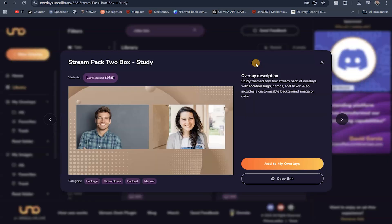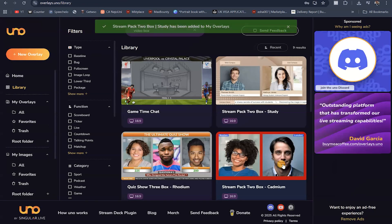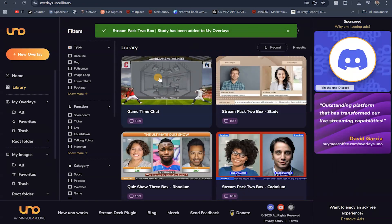I can click on this and click on where it says add to my overlays, and it's going to add it to my library of overlays.